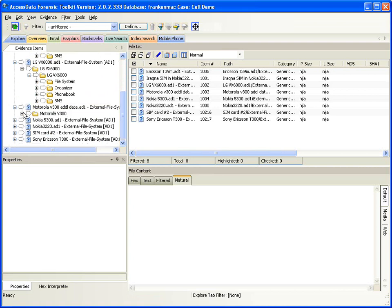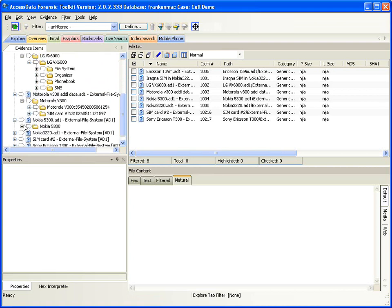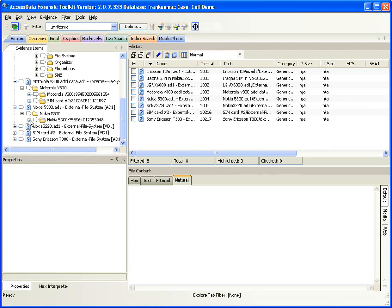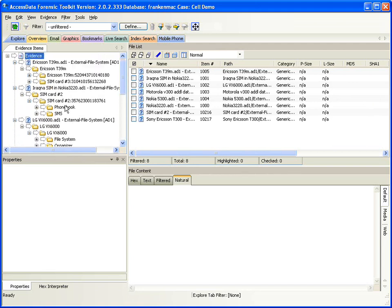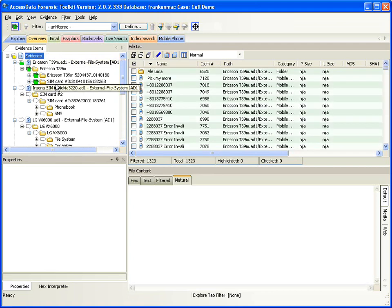I can drill down into these other items also, and depending on the type of phone and the file structure in the phone, you'll see different information presented. Obviously every manufacturer's cell phone can have a different file system, so that information is presented differently. If I would like to look at a piece of evidence, I can utilize the QuickPix to see all of the information in that particular piece of evidence.